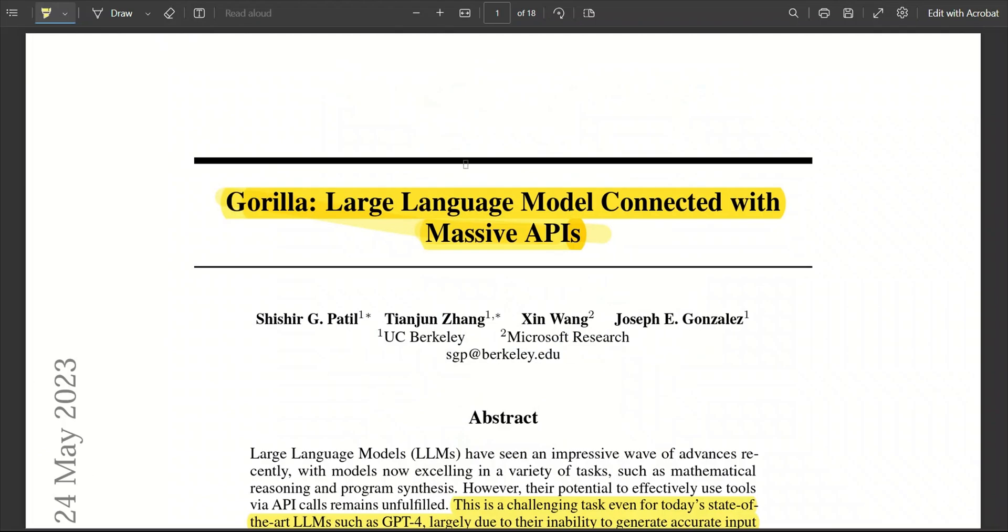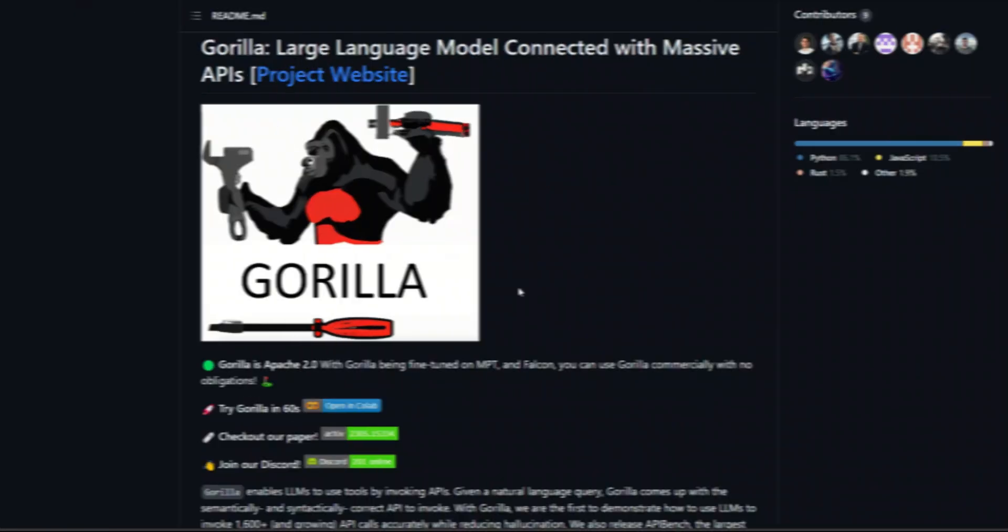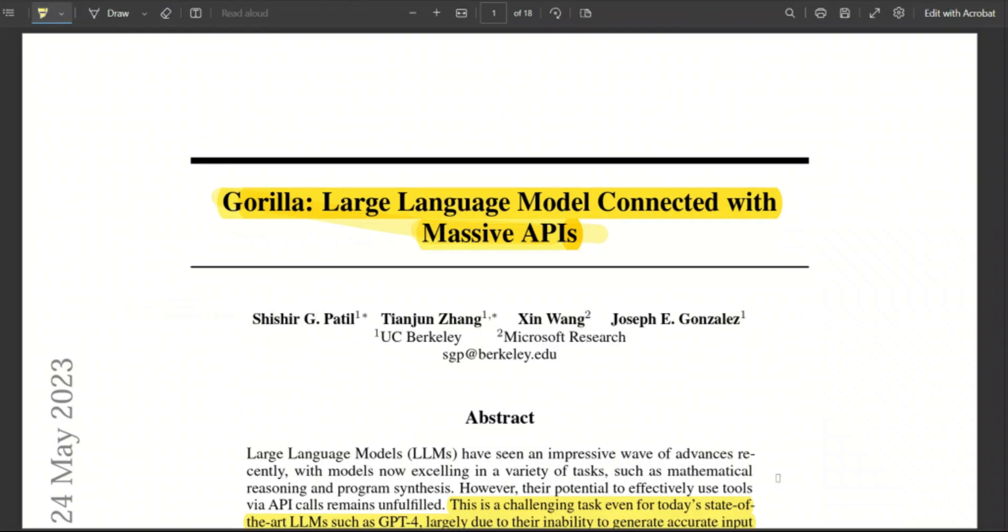For the rest of the video, we will quickly go over the paper, then we will check out the GitHub page and also show you how it works. Now, the great thing is that some of the models they present are completely open source, and you can use them for commercial purposes.